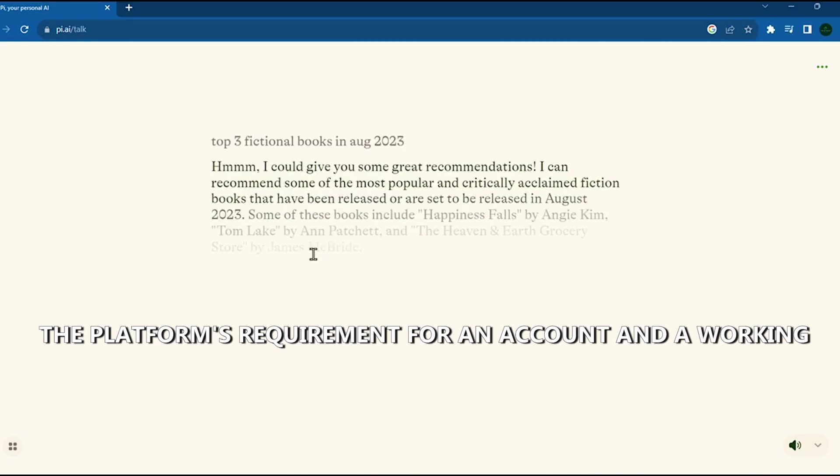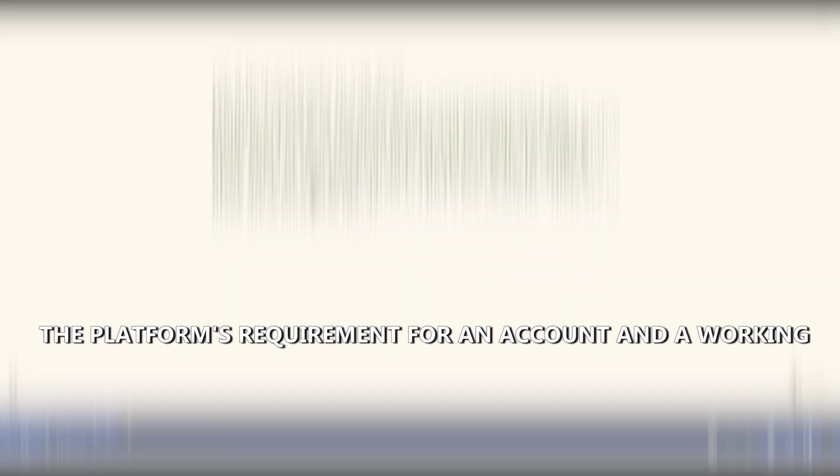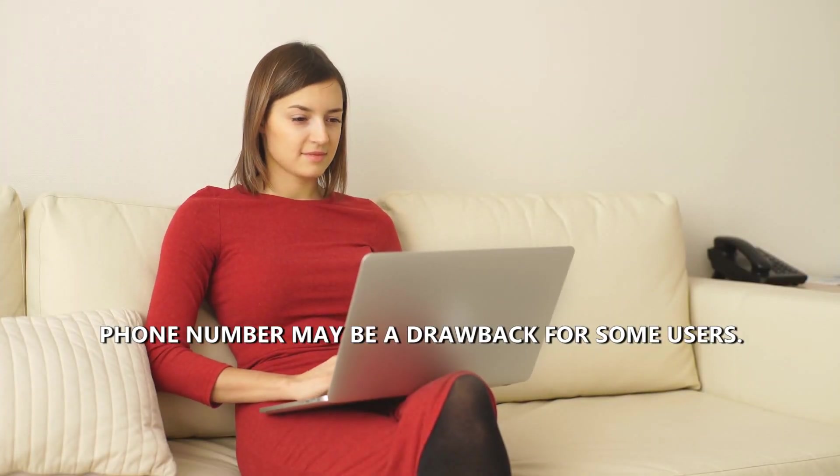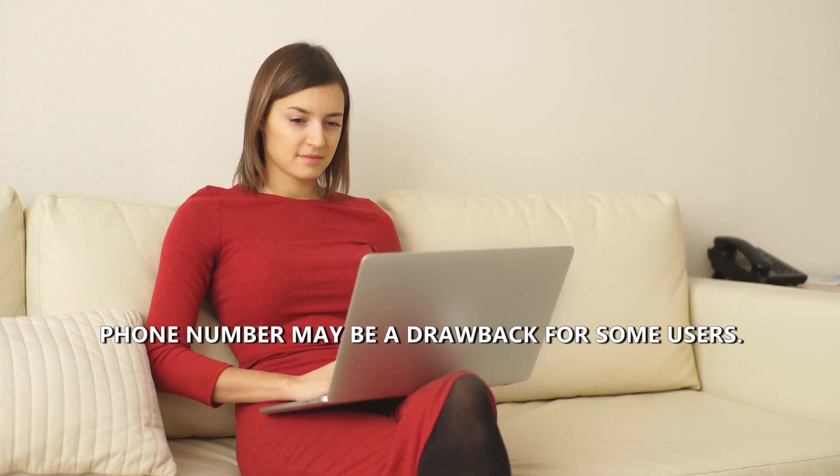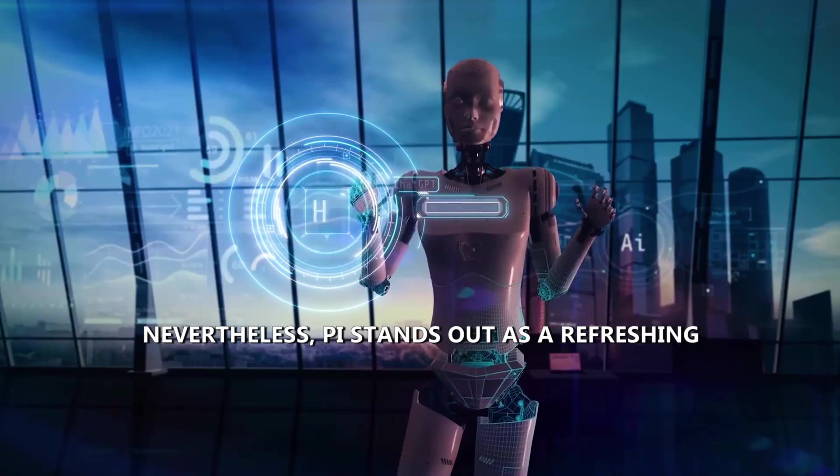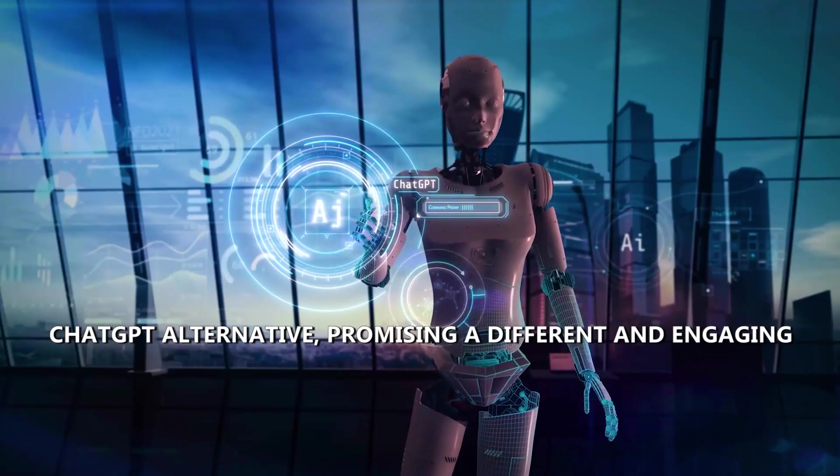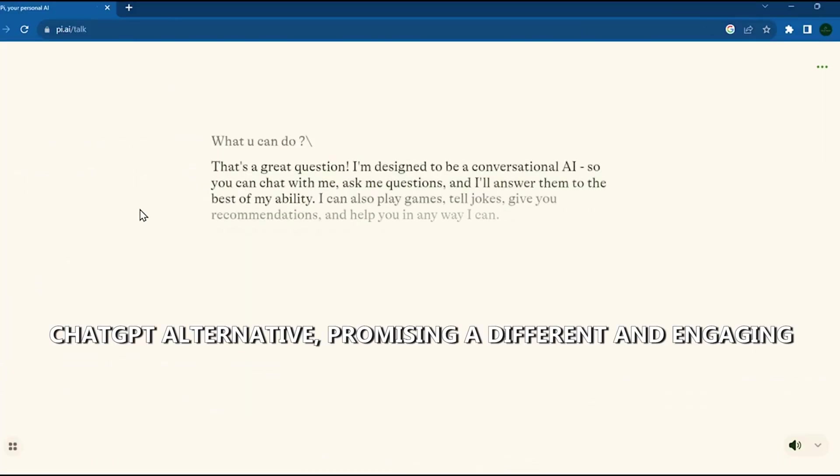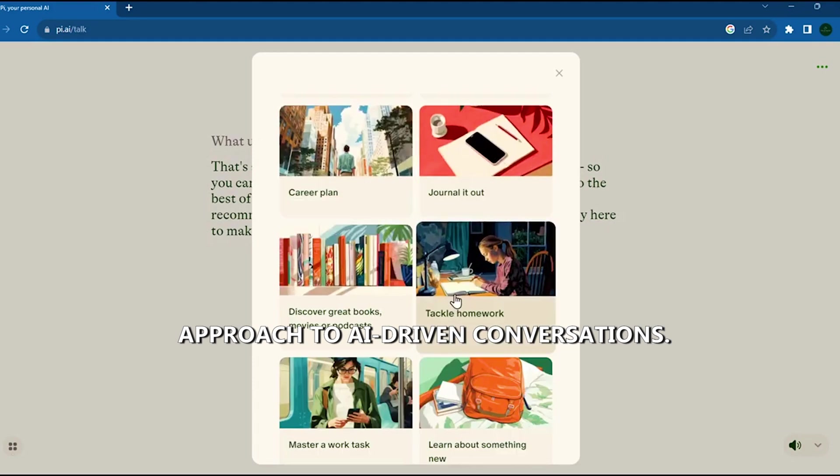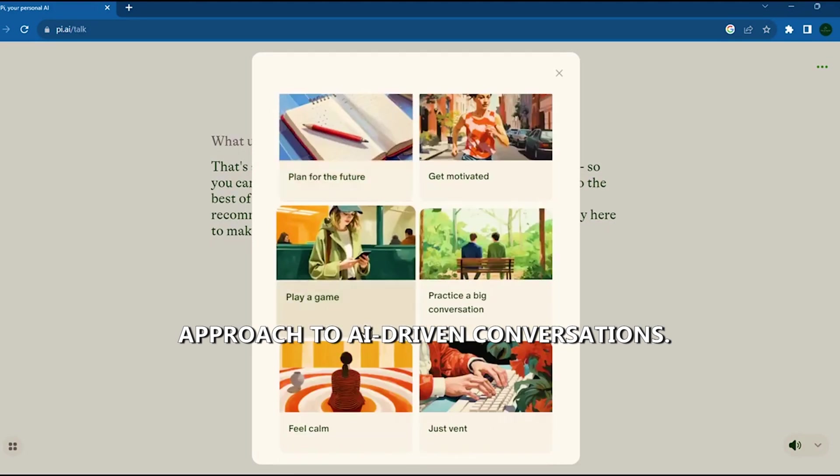The platform's requirement for an account and a working phone number may be a drawback for some users. Nevertheless, Pi stands out as a refreshing ChatGPT alternative, promising a different and engaging approach to AI-driven conversations.